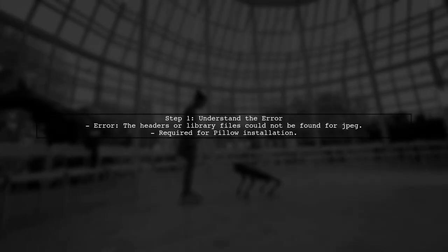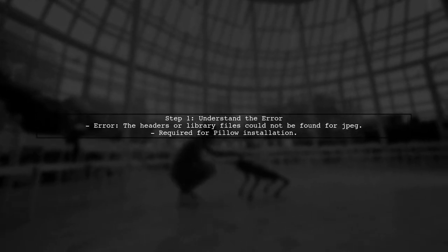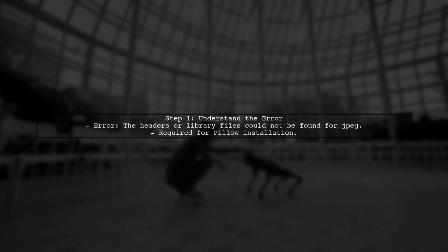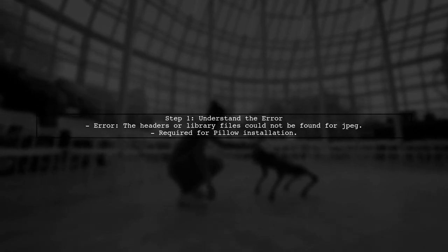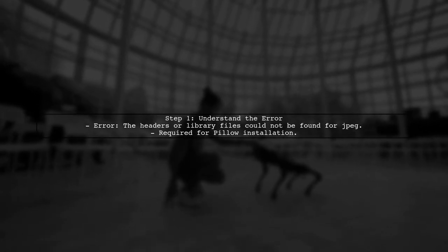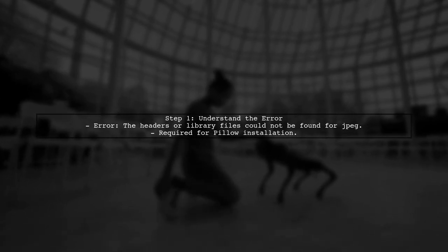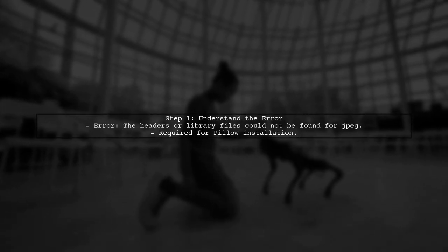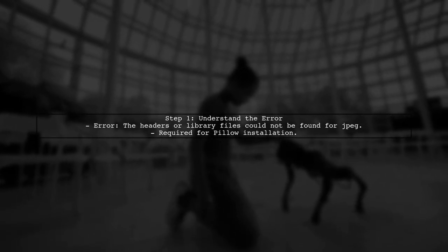To resolve the issue with installing Pillow on Alpine Linux, we need to ensure that all required dependencies are correctly installed. The error message indicates that the JPEG library files are missing.